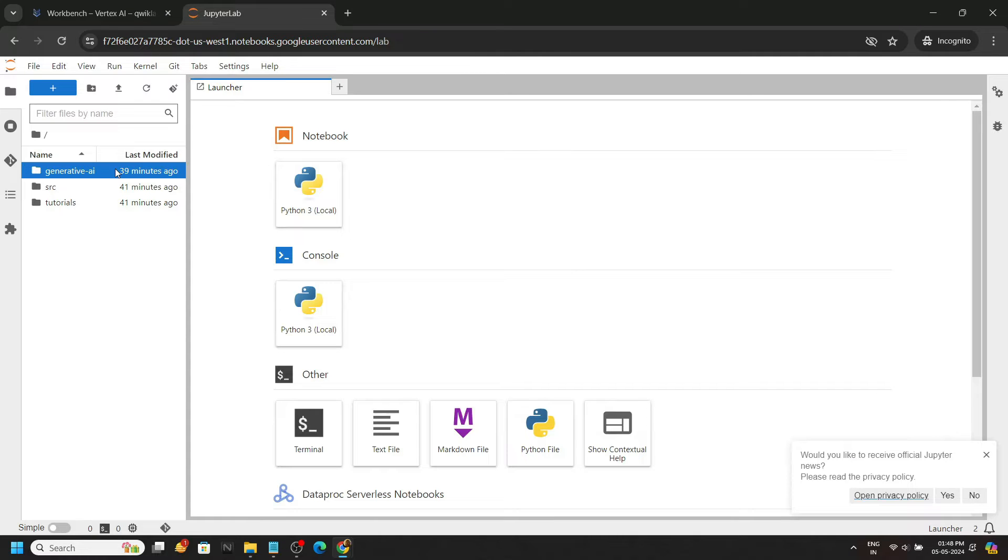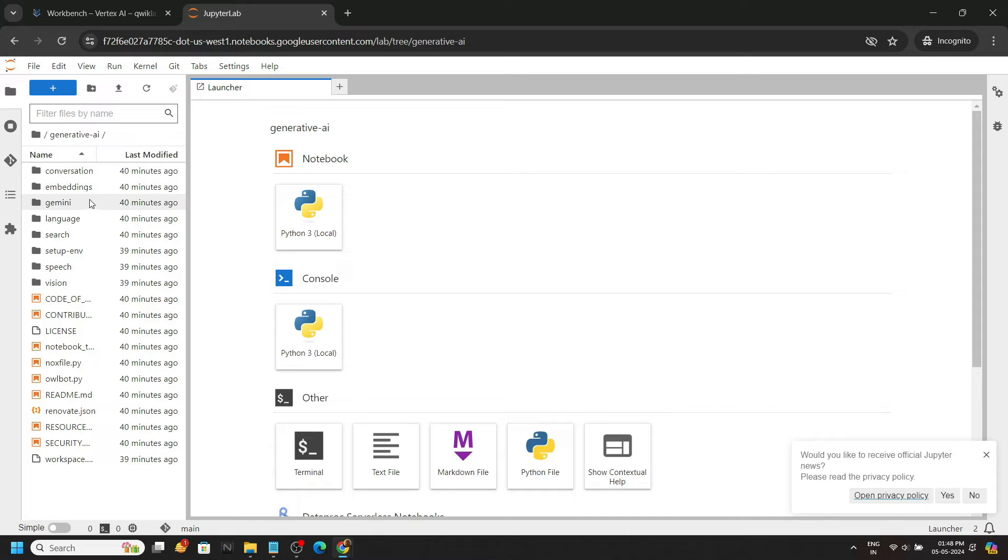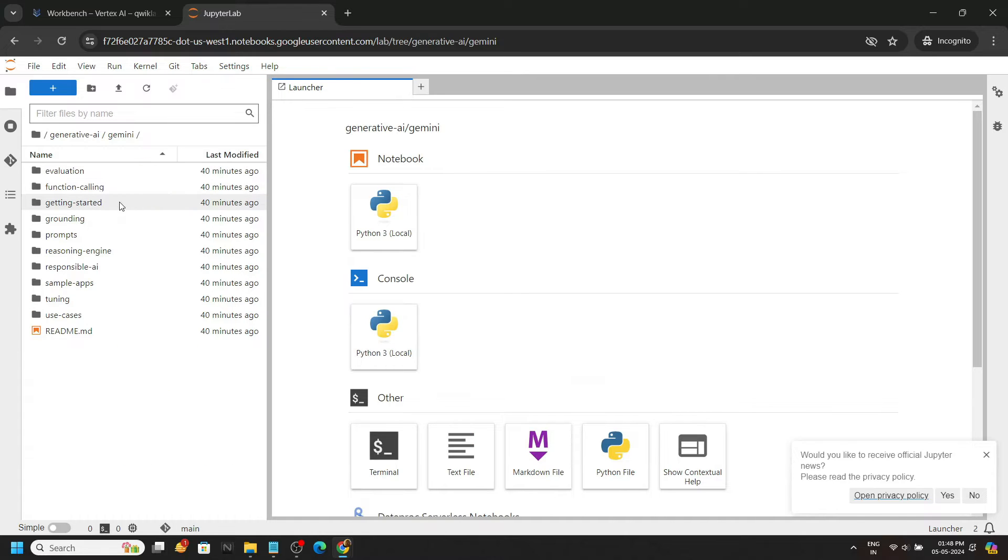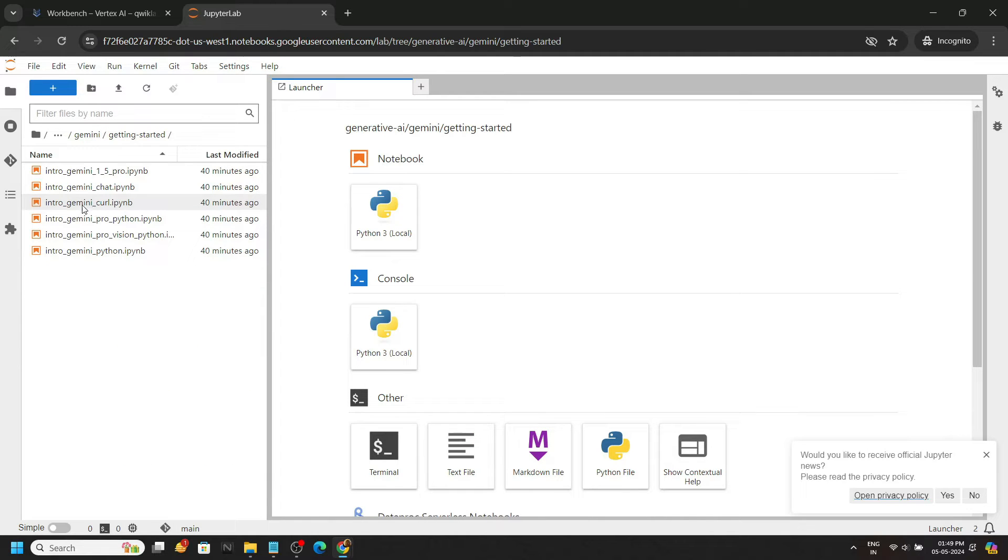Now open the generative AI folder, then Gemini, then getting started. Then open the file intro Gemini curl.